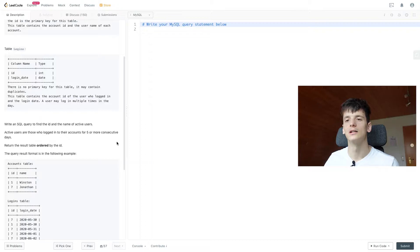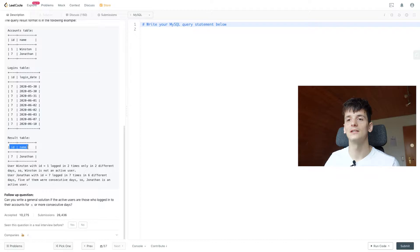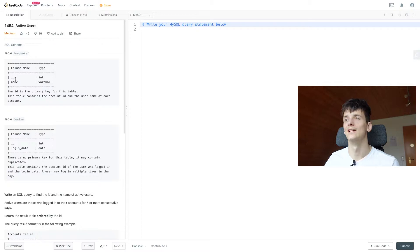Return result table ordered by the ID. The query result format should be the following, just ID and name of accounts which is both in accounts. So let's get into writing this up.